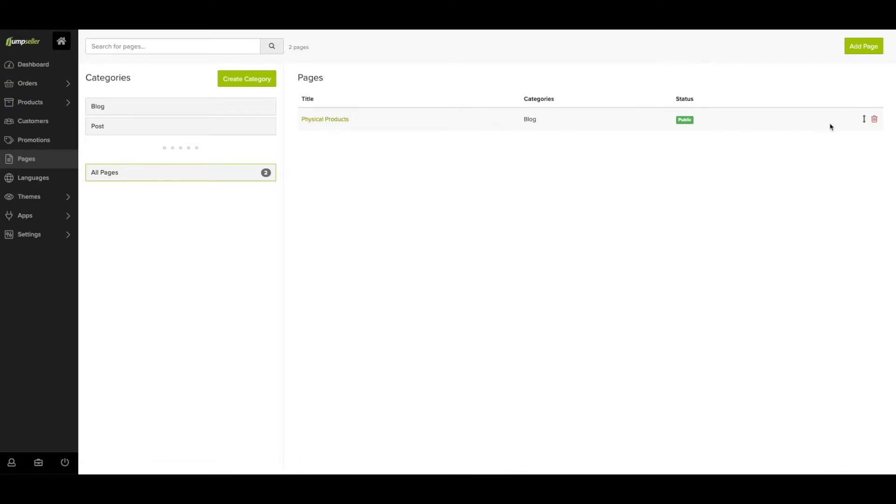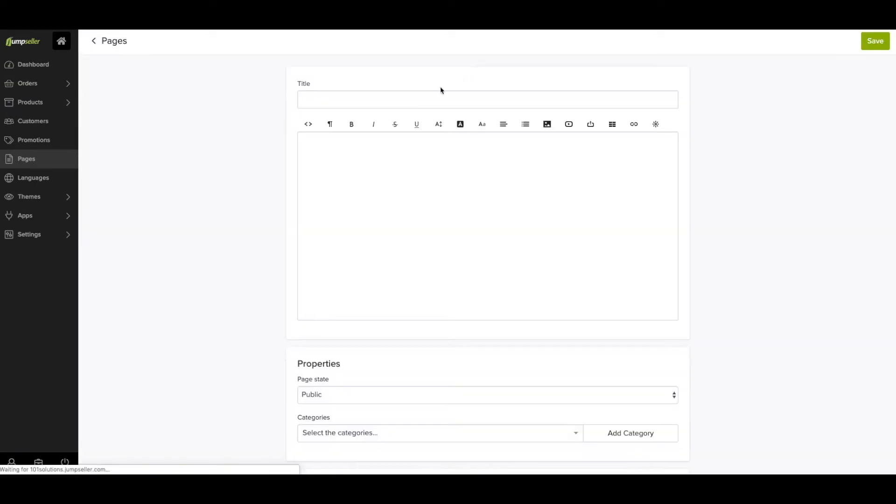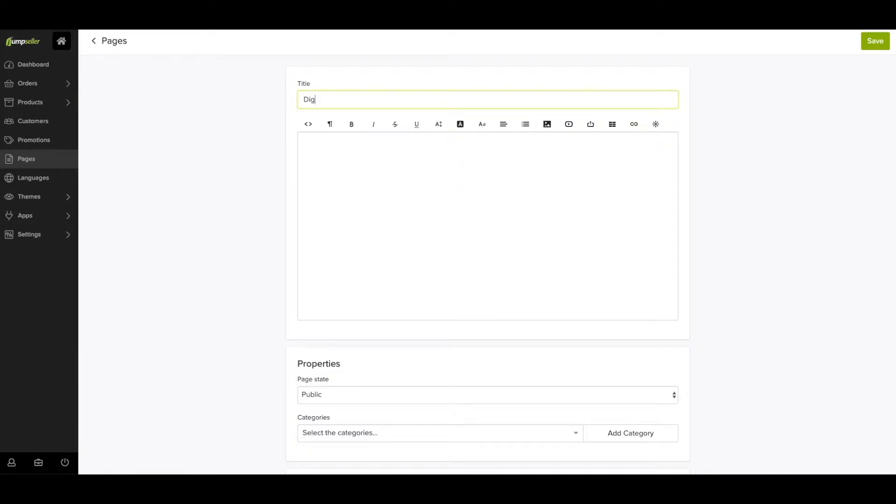You can either select one of the existing categories or create a new one. This will help you to better organize, group, and filter your pages.